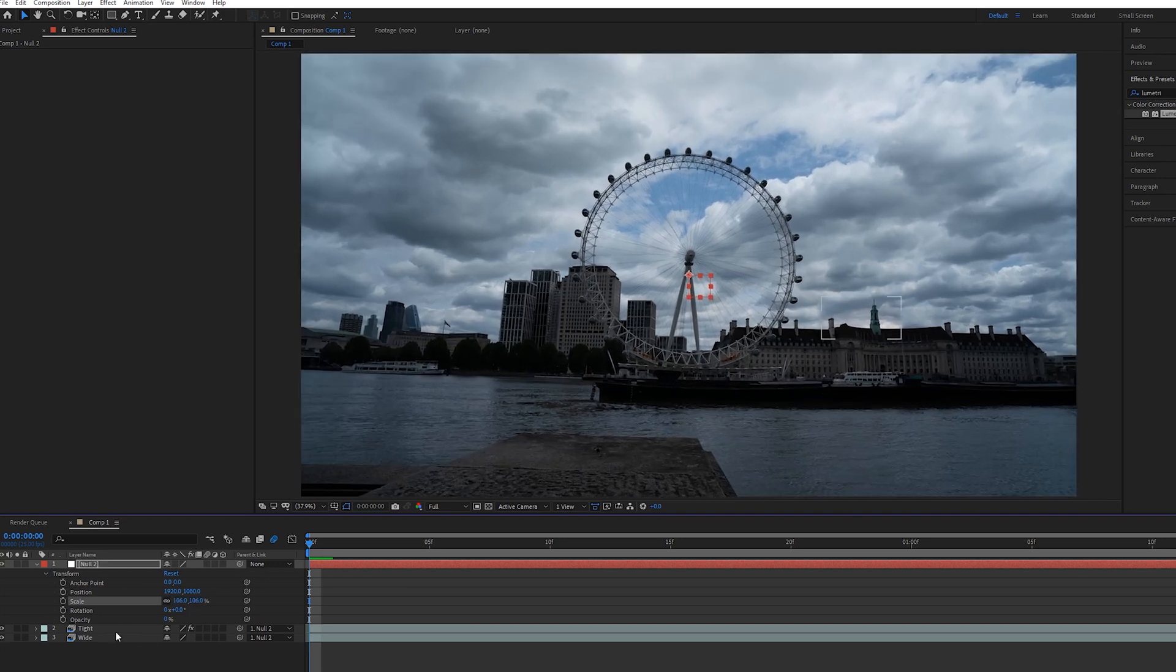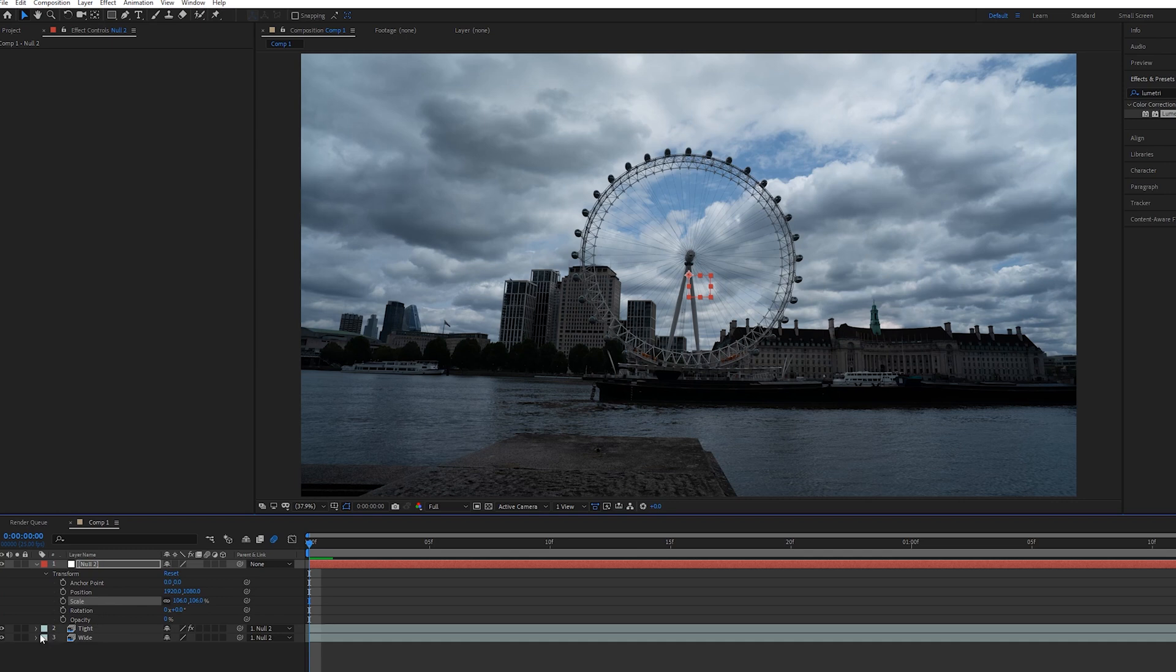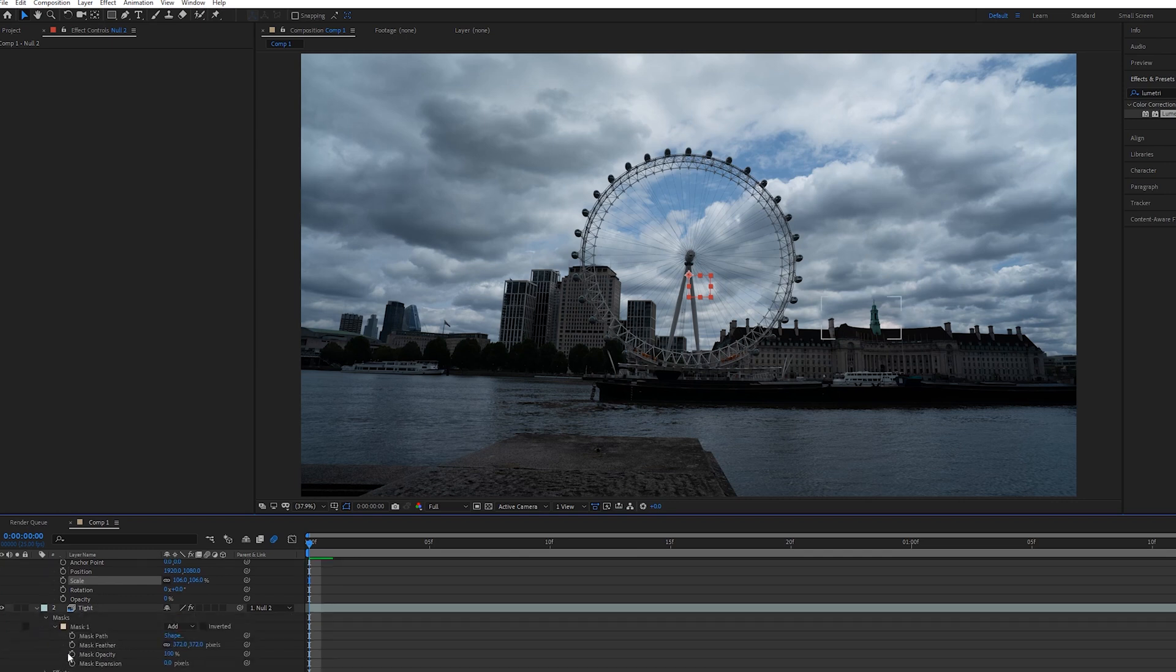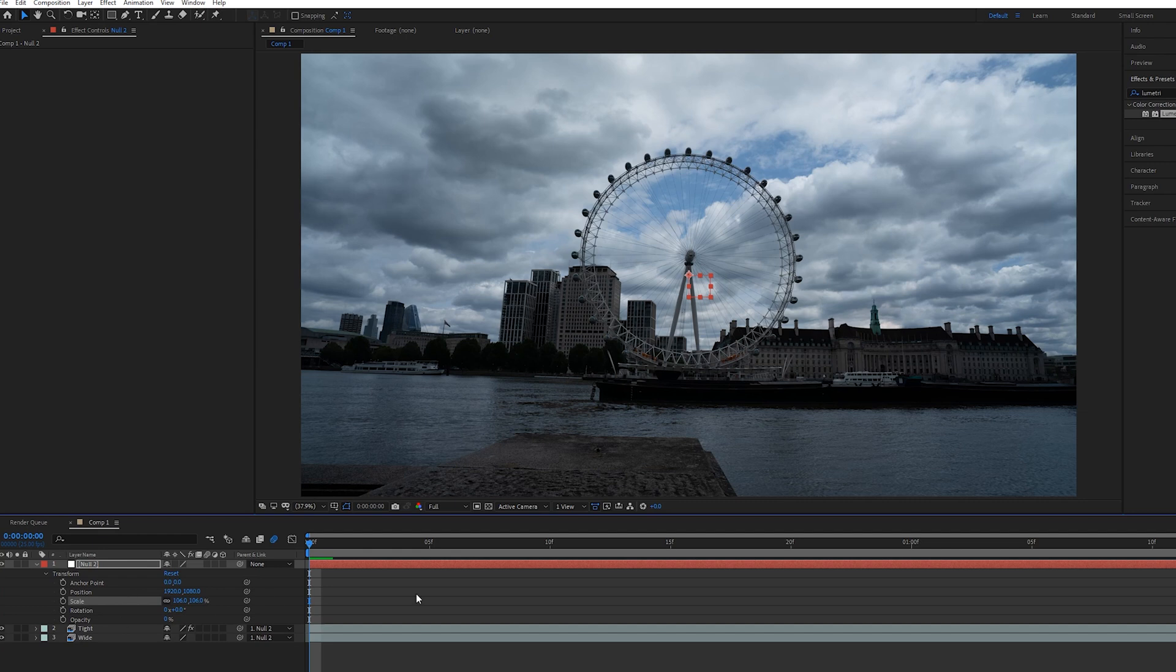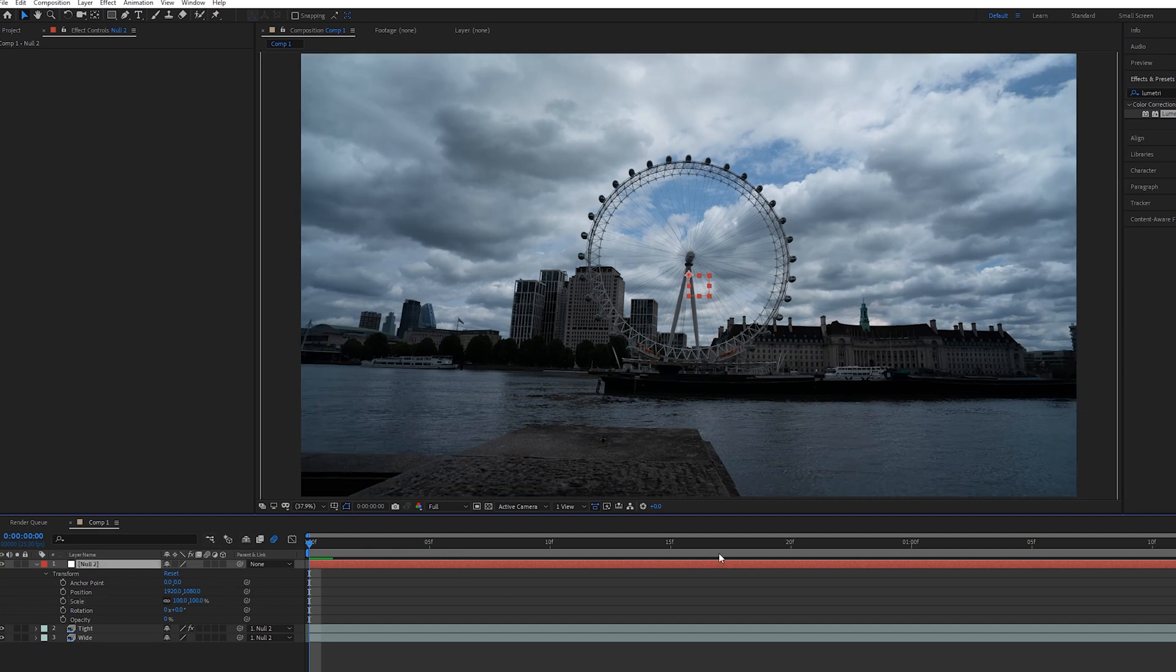What that means is these two clips are joined by this null object which means we can move the scale and position of just the null and it will move both of these two in sync with each other rather than having to go into each individual clip and play around with the transform and position and copy the same properties onto the next one. You can just do all in one with this null.